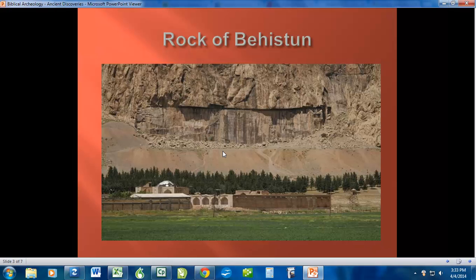For years, people would walk past and they could kind of make out the images from the ground. It's hard to see them in the picture, but when you're actually standing there at the base, you can look up and see it pretty clearly. People would walk past and didn't particularly know what it was because it was ancient — for hundreds of years after the nation that carved it had disappeared, people saw it but didn't really know what it was.